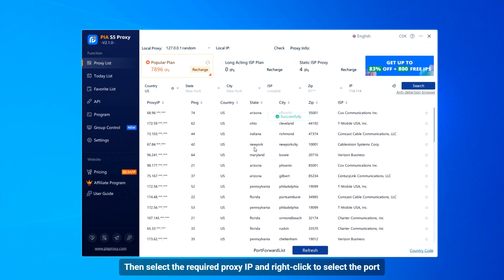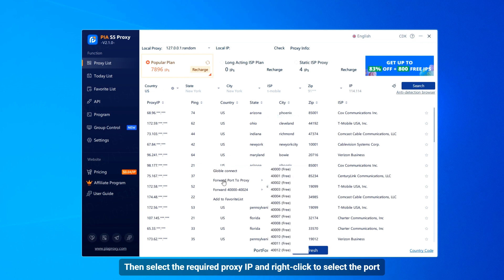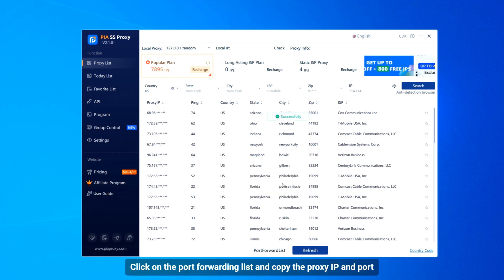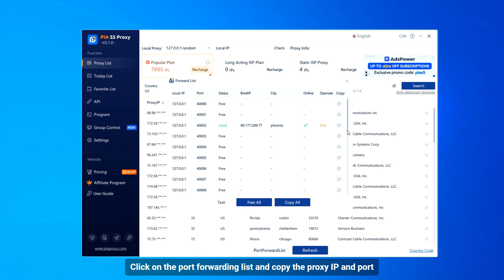Then select the required proxy IP and right-click to select the port. Click on the port forwarding list and copy the proxy IP and port.